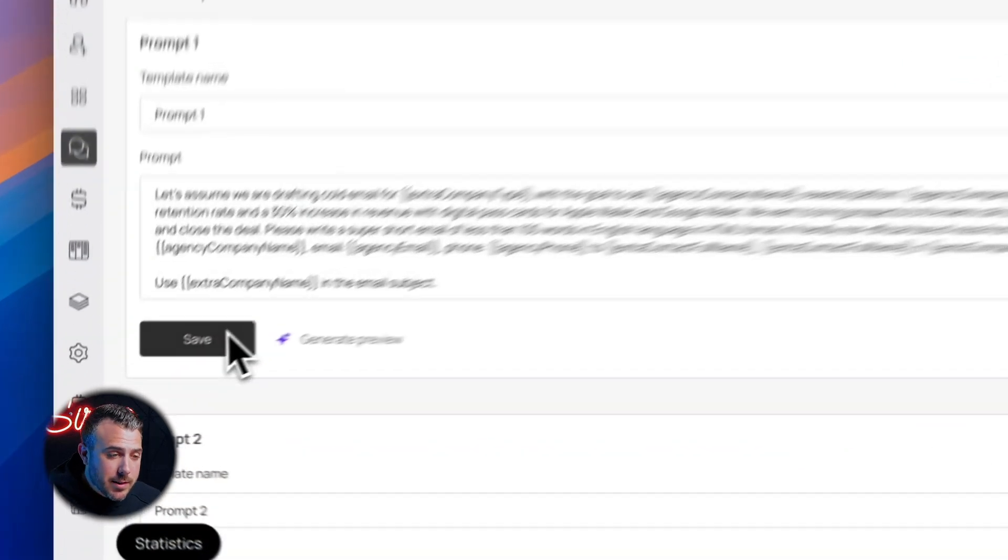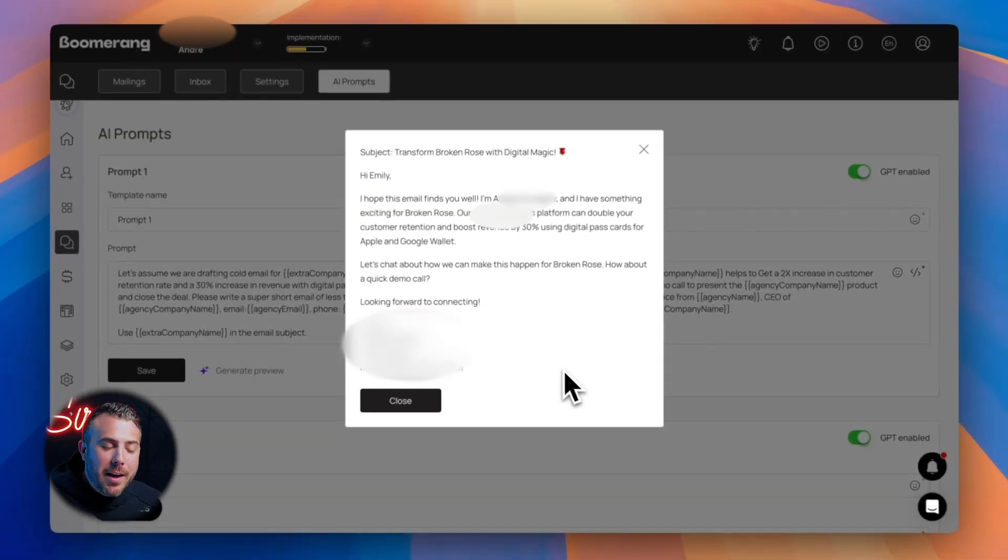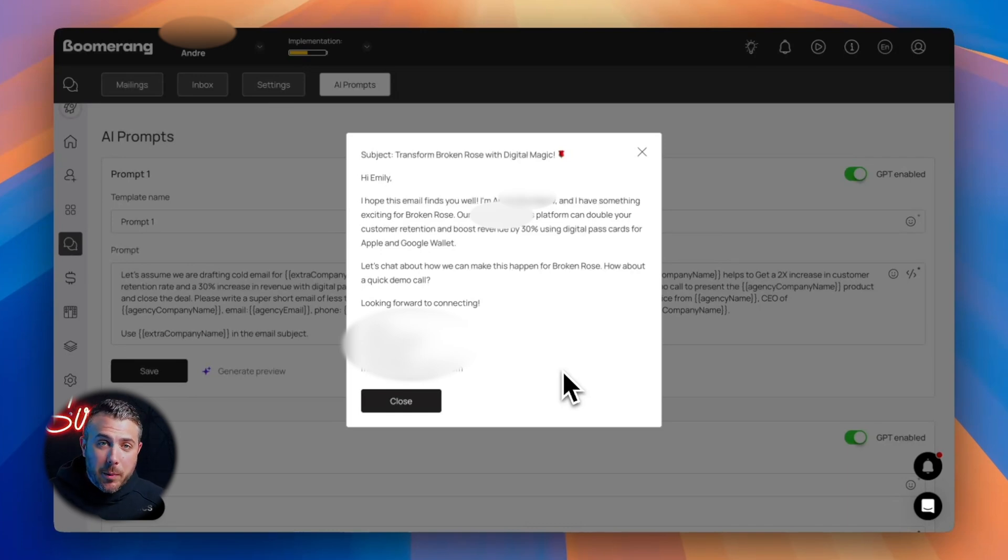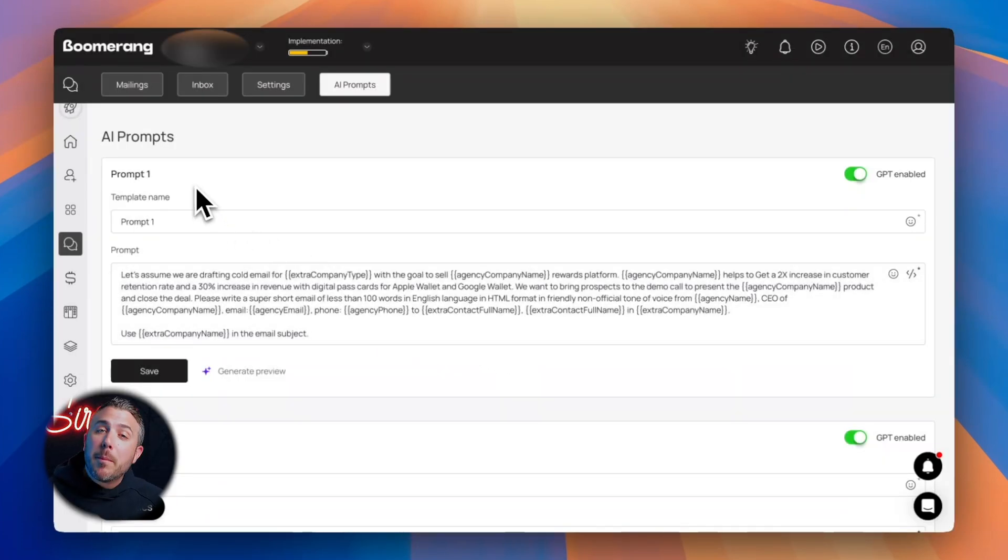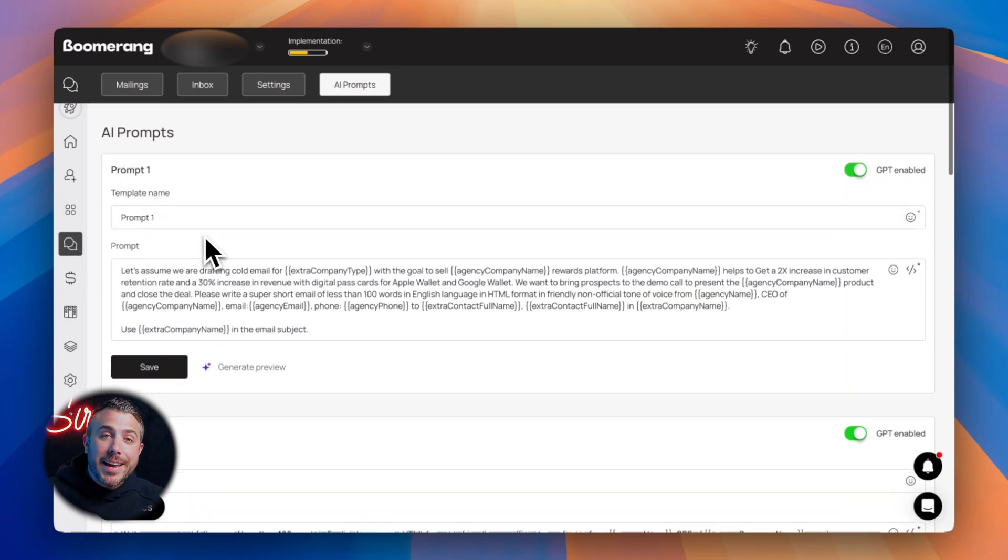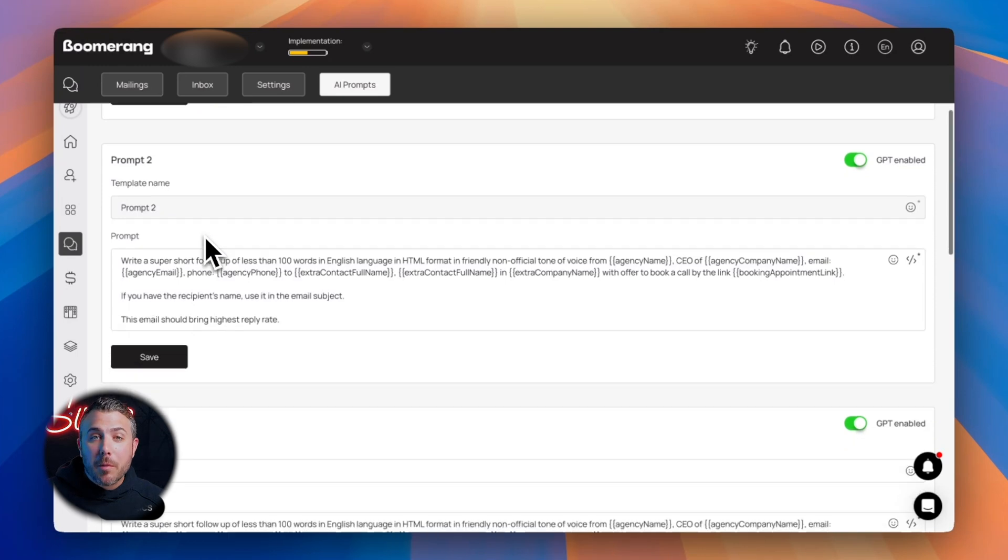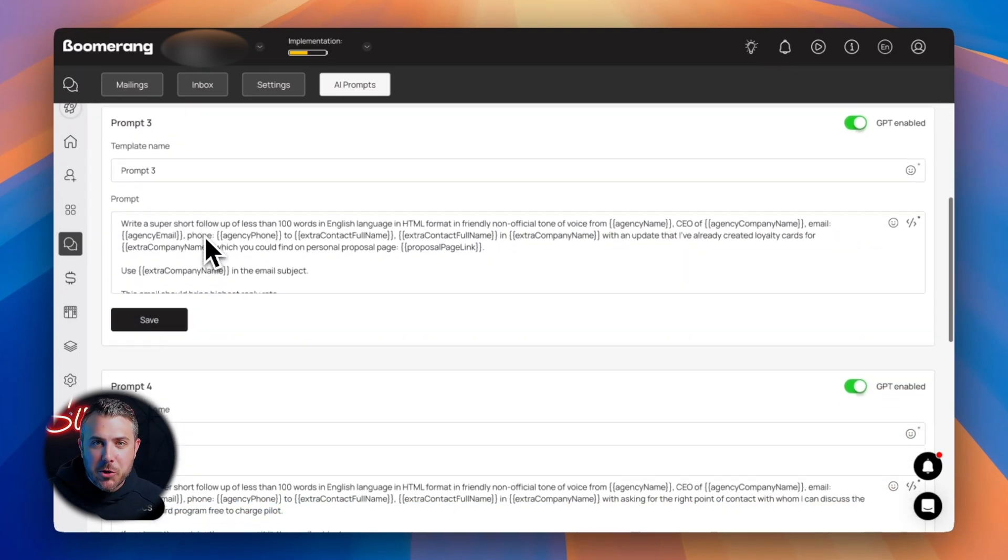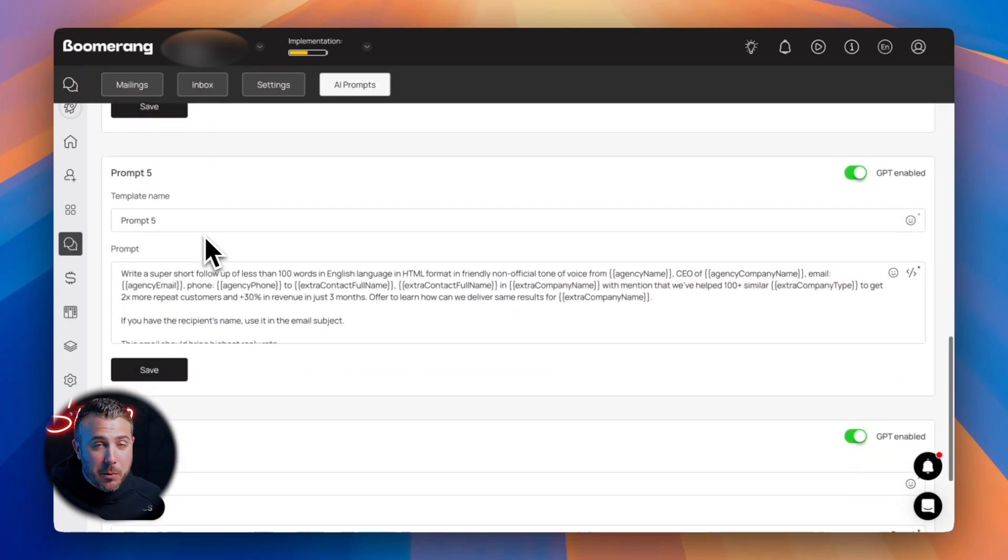Just toggle the GPT switch and use one of our built-in prompts. Hit save, then generate preview, and your message is ready to go. Want to send a sequence? No problem. You can build a flow of up to six messages: first, intro; second, follow-up; third, reminder. All built with the same structure and launched in just a few clicks.